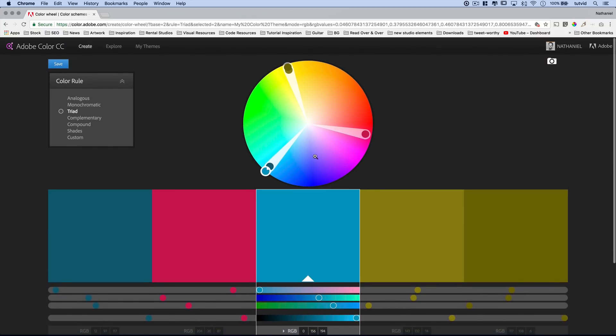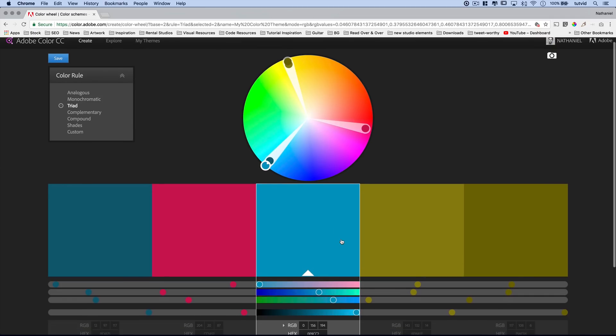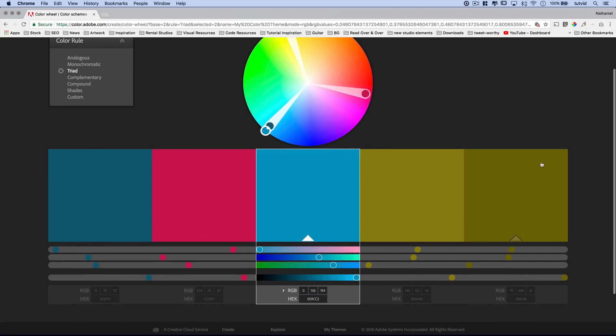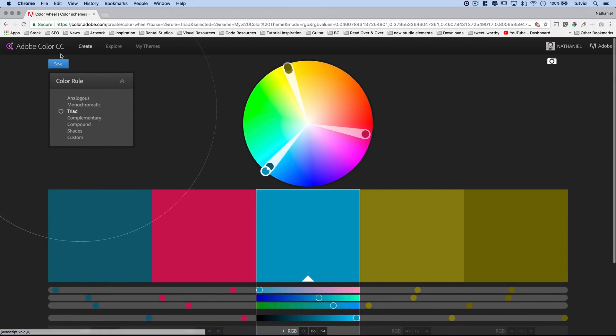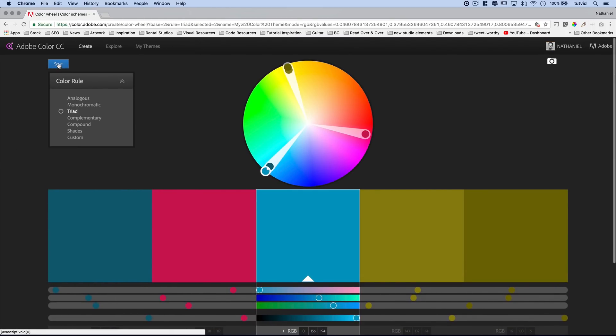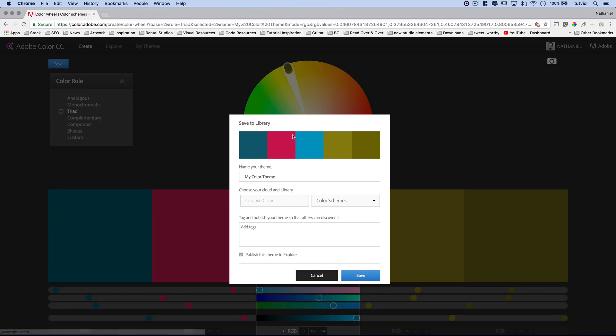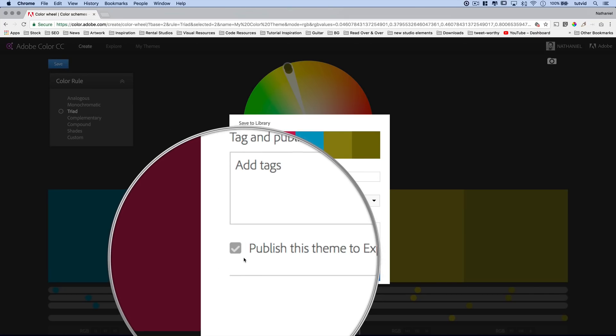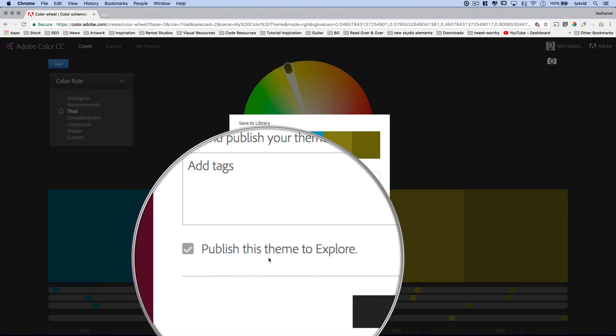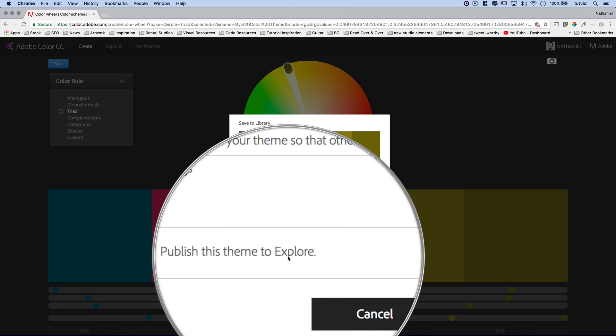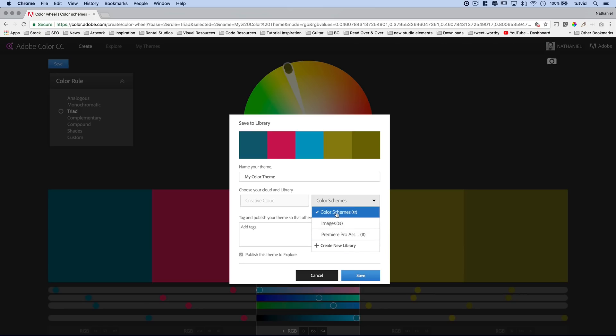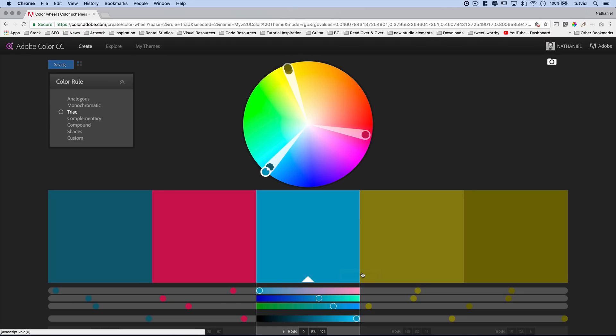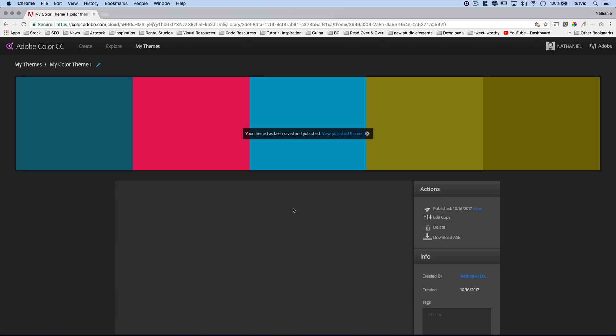Now, once you've created a color scheme that you like, it's super easy to get this over into Photoshop. Number one, you could screen capture this area and just sample from these big blocks of color. But if you're using Adobe Creative Cloud, the Adobe Color CC here, you can save this. Down here at the bottom, I can check that on to publish this theme to explore, which means other people can download and use this color theme. You can name your color theme whatever you like, and then choose which Creative Cloud. Choose what library to save it into. I would save it into color schemes, and I will name this just my color theme number one. Choose save, boom, and it's that easy.